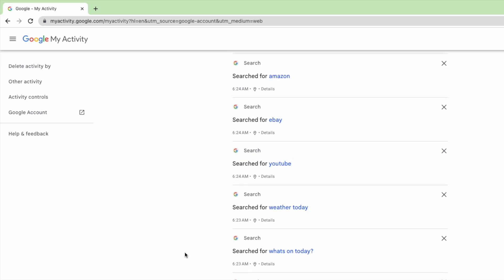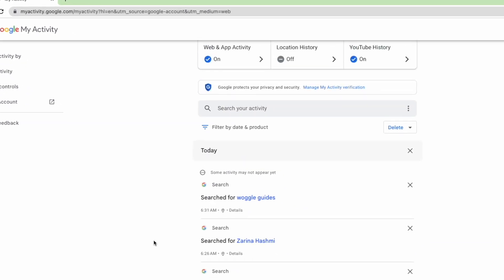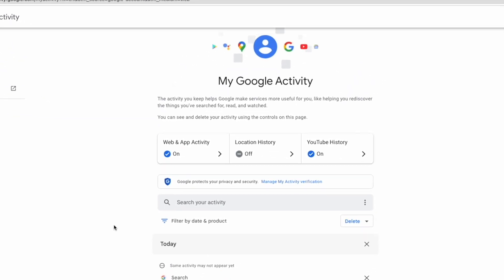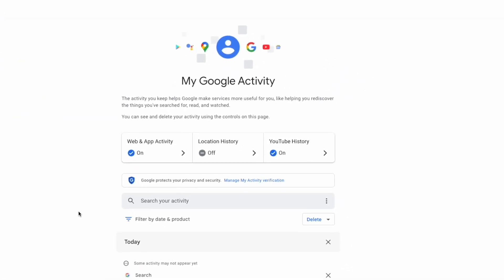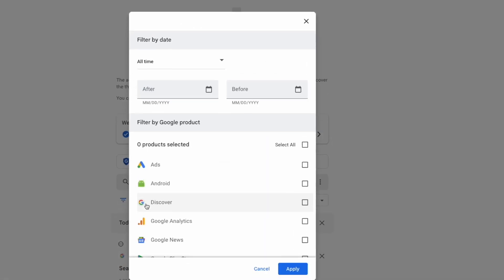You can choose to delete all of this history if you wish, however I'm only interested in removing all of my search history. So to show only that I'll click on the filter by date and product option at the top of the page.